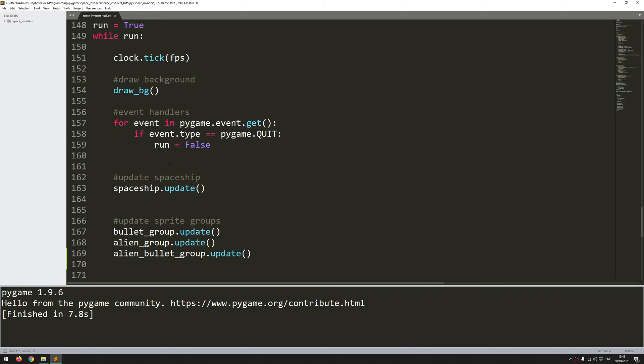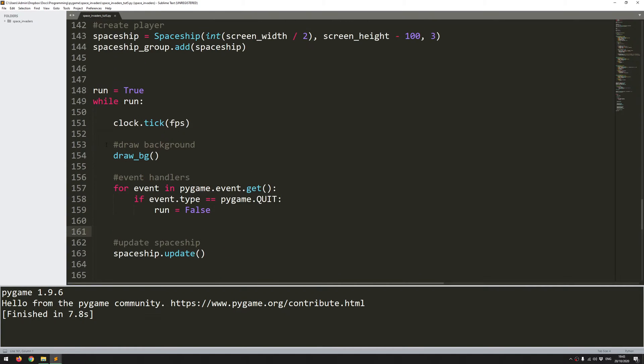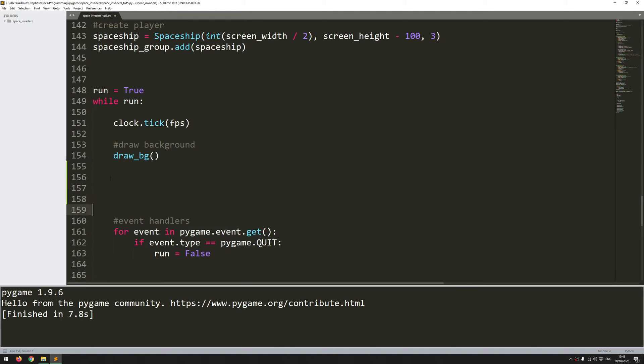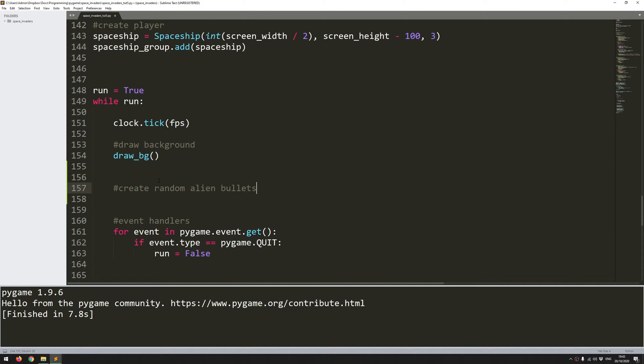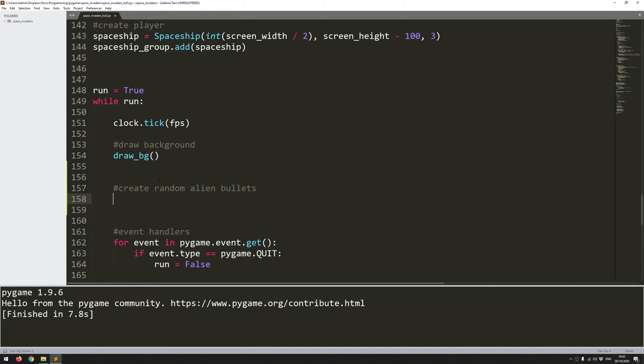So first of all, I need to pick an alien that's going to be producing the bullet. So I'll come down here and actually, no, I'm going to do it above my event handlers. So just as soon as the background is drawn, I want to do the rest of the drawing, which is going to be these bullets. So I'll add a comment, create random alien bullets. And these bullets, again, just the same as my spaceship bullets, I want them to be on a timer.